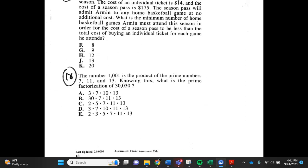Number 18. The number 1001 is the product of the prime numbers 7, 11, and 13. Knowing this, what is the prime factorization of 30,030? A. 3 x 7 x 10 x 13, B. 30 x 7 x 11 x 13, C. 2 x 5 x 7 x 11 x 13, D. 3 x 7 x 10 x 11 x 13, E. 2 x 3 x 5 x 7 x 11 x 13.